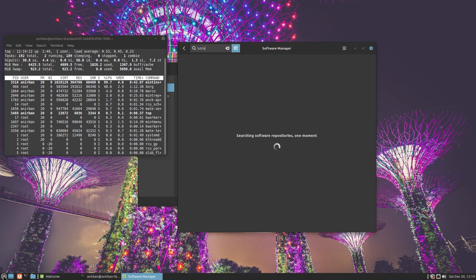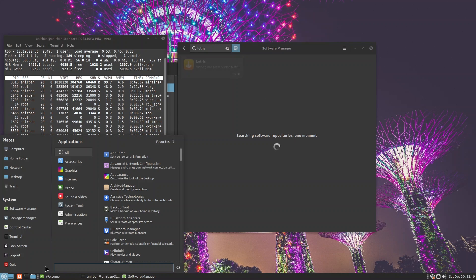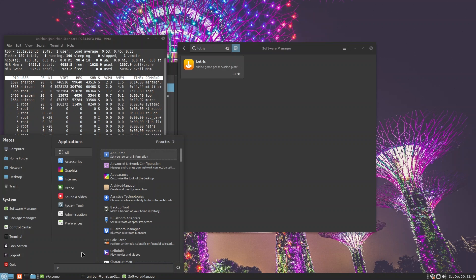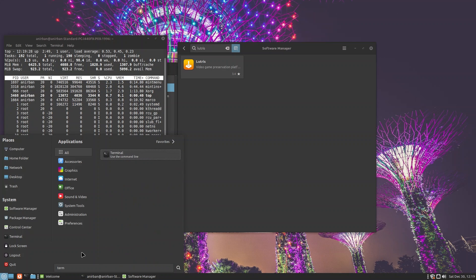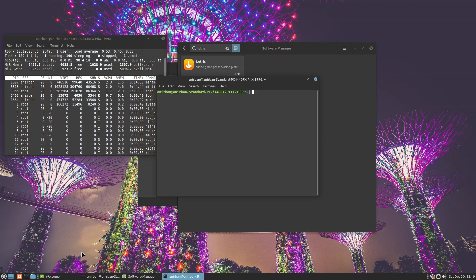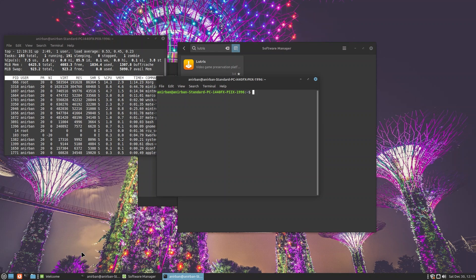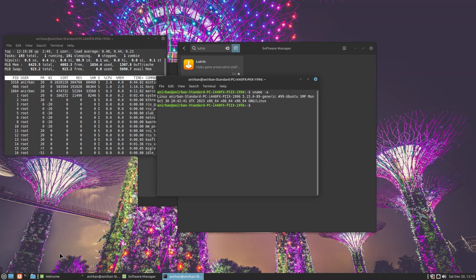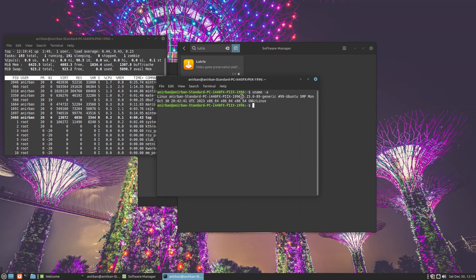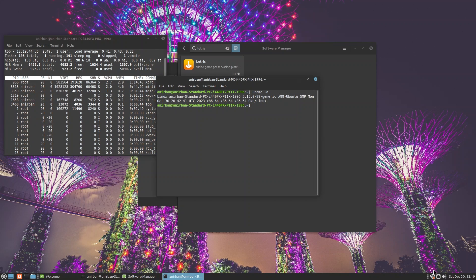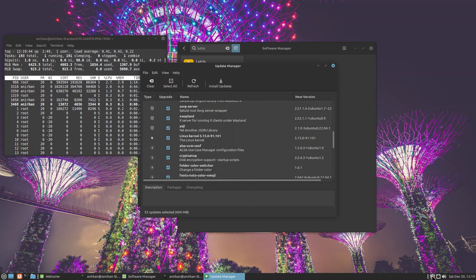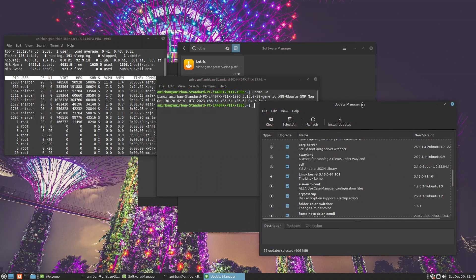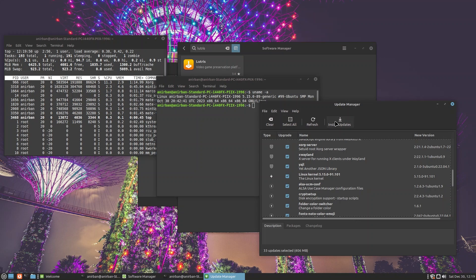You can install Lutris, Steam, whatever you like from here. If you are running Linux Mint, by the way, you should be on the edge version of Linux Mint so that you get the latest kernel. But if you downloaded the basic version, let's just go ahead with Uname. Now what we can see is this is a very old 5.15 kernel.